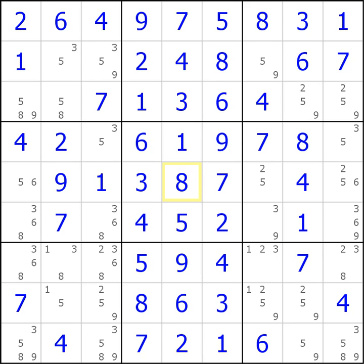Hey guys, let's do another Sudoku video. It's been a long time and I'm going to do another advanced one for you. This one's going to be focusing on the two-string kite. I'll have a link in the video where you can find more information about this particular pattern or technique that you can spot in Sudoku. Basically, you're going to use it to eliminate a possible candidate.